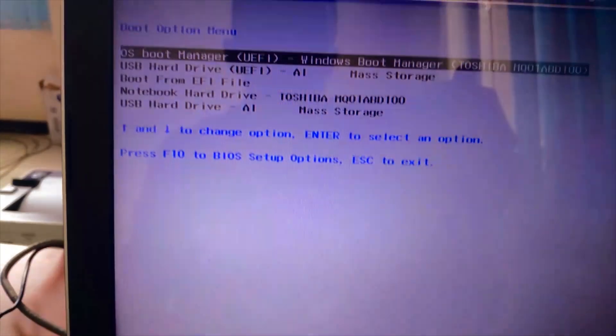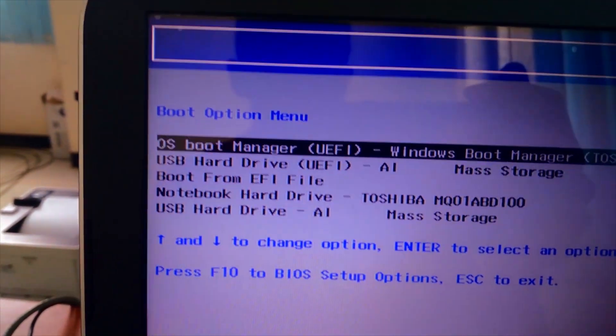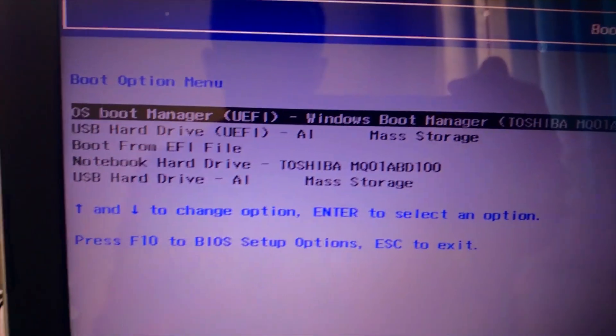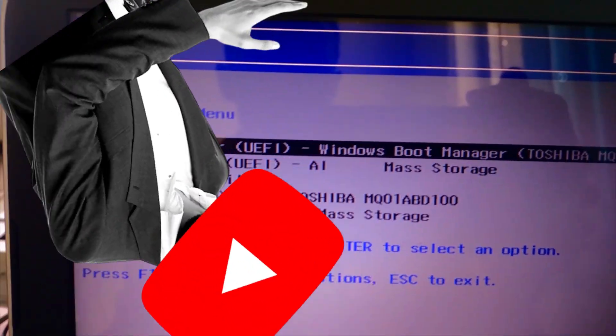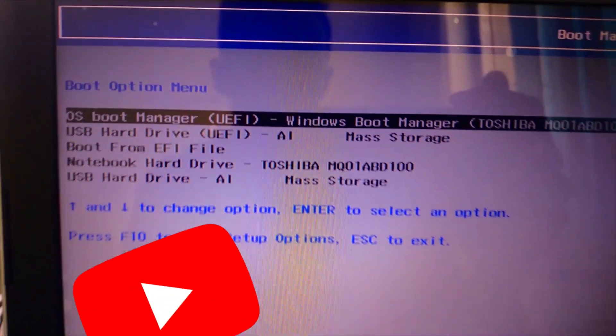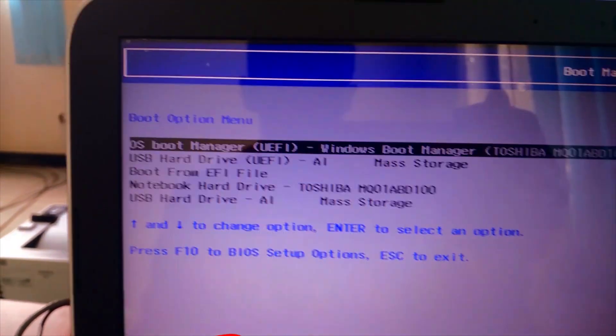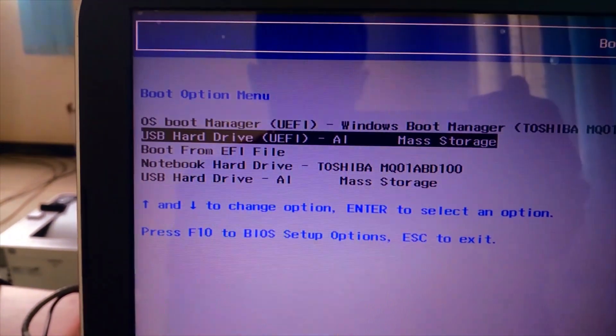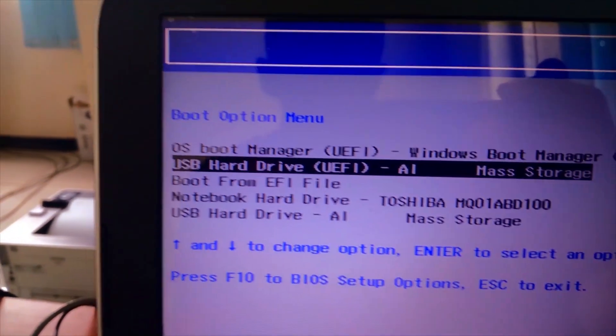As you see here now USB option is available in my case. USB hard drive UEFI AI mass storage is the flash disk or bootable USB disk, so move down and select USB then press the enter key to start the installation process.